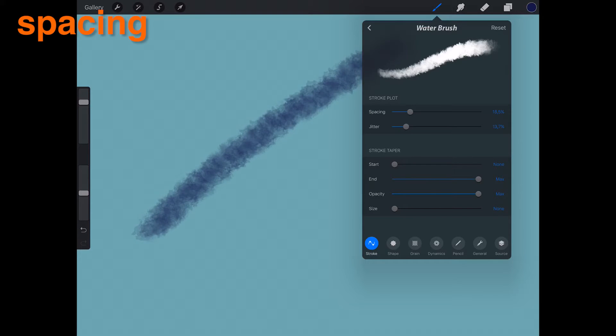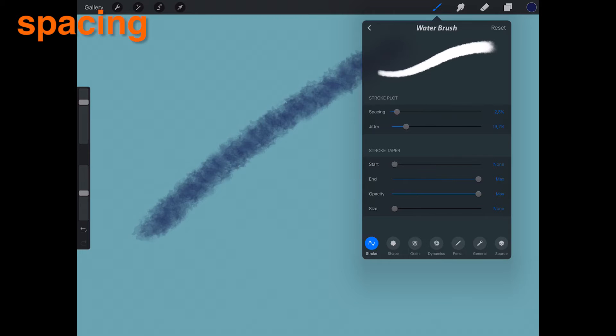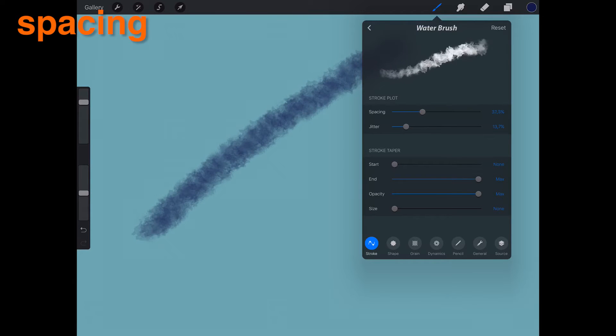Spacing. Spacing is the amount of space added between each plot point in your stroke. Increasing the space will create more gaps in your brush.